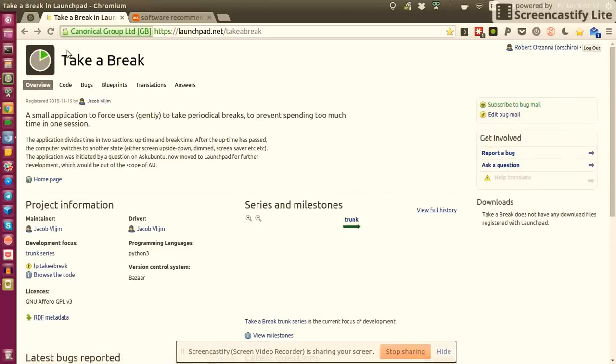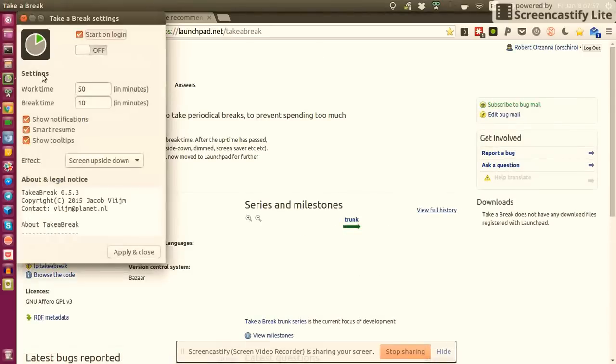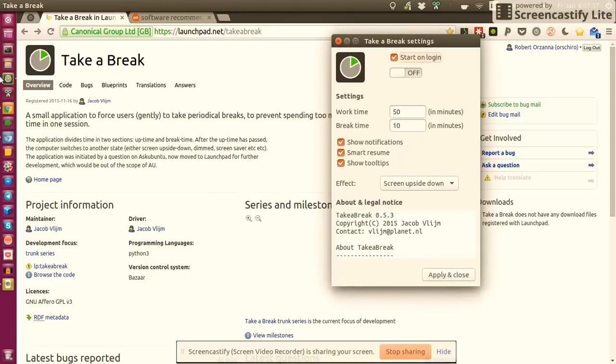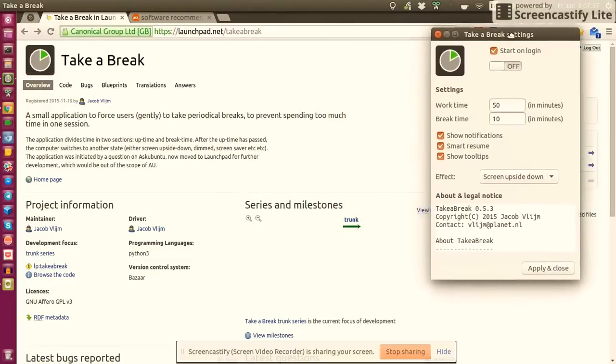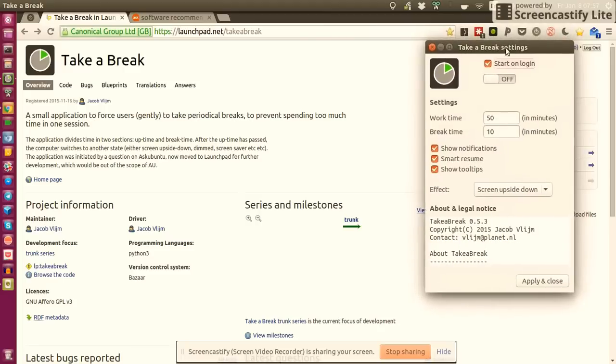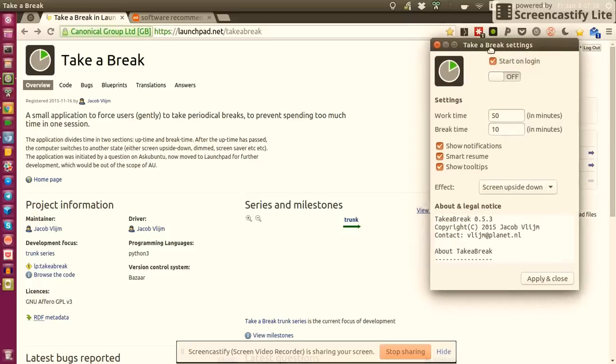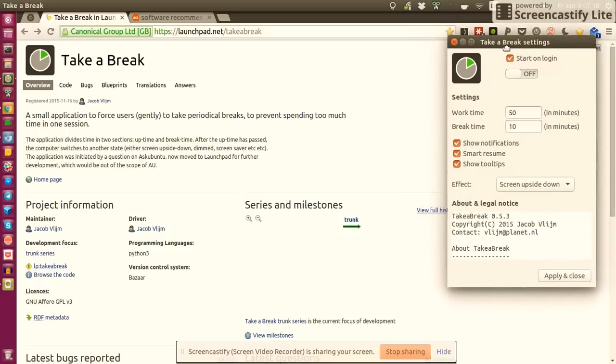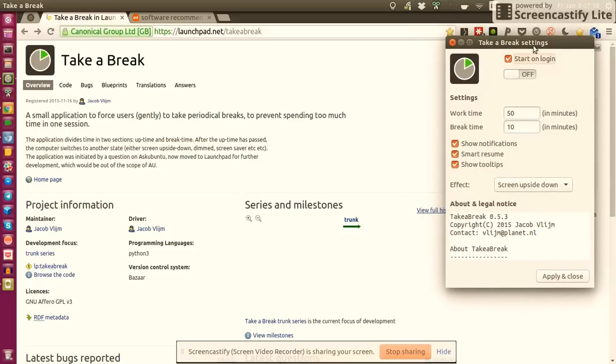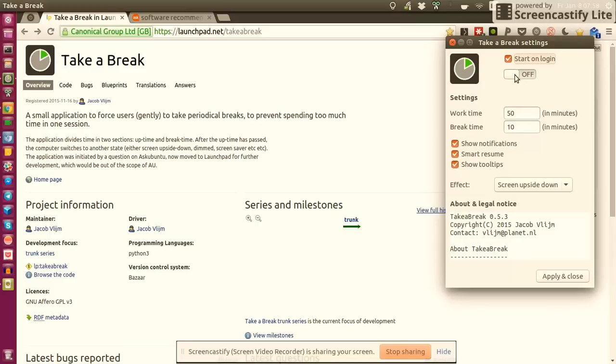I've installed it. This is how it looks like - it provides you with a nice launcher icon and it's very easy to use. Basically you can define if you want to start the application on login. That's what I want to do, so when I go into my system, Take a Break is automatically run in the background. The next switch is needed when you don't start on login but want to start manually, then you just pull the switch so now it's turned on.